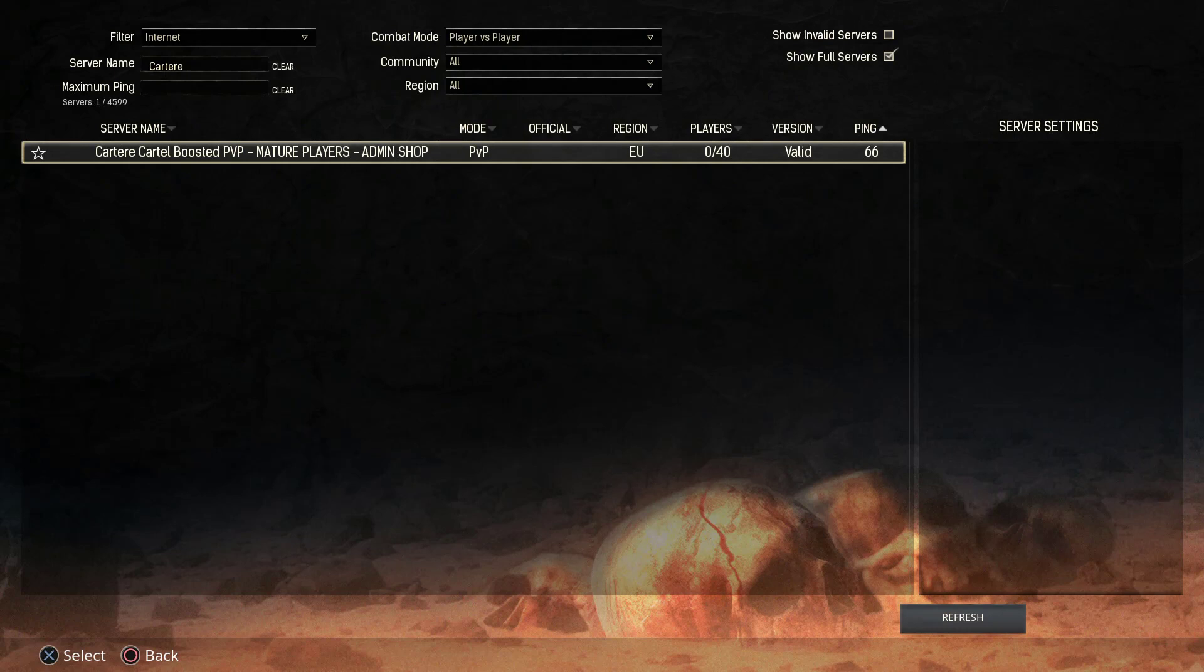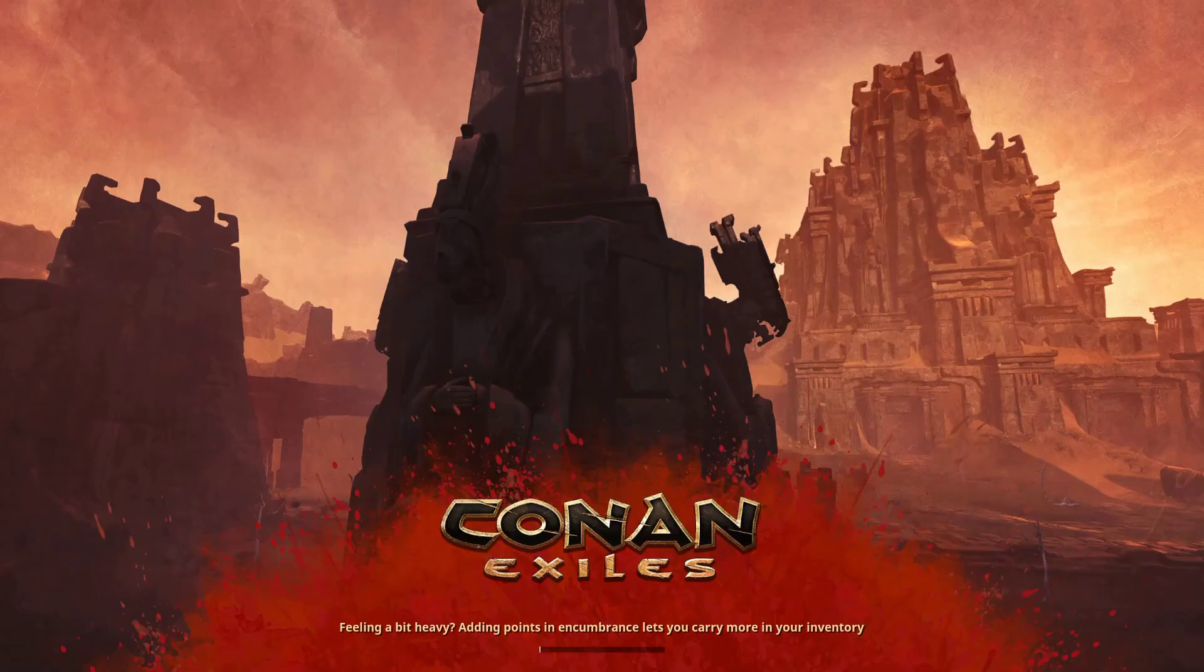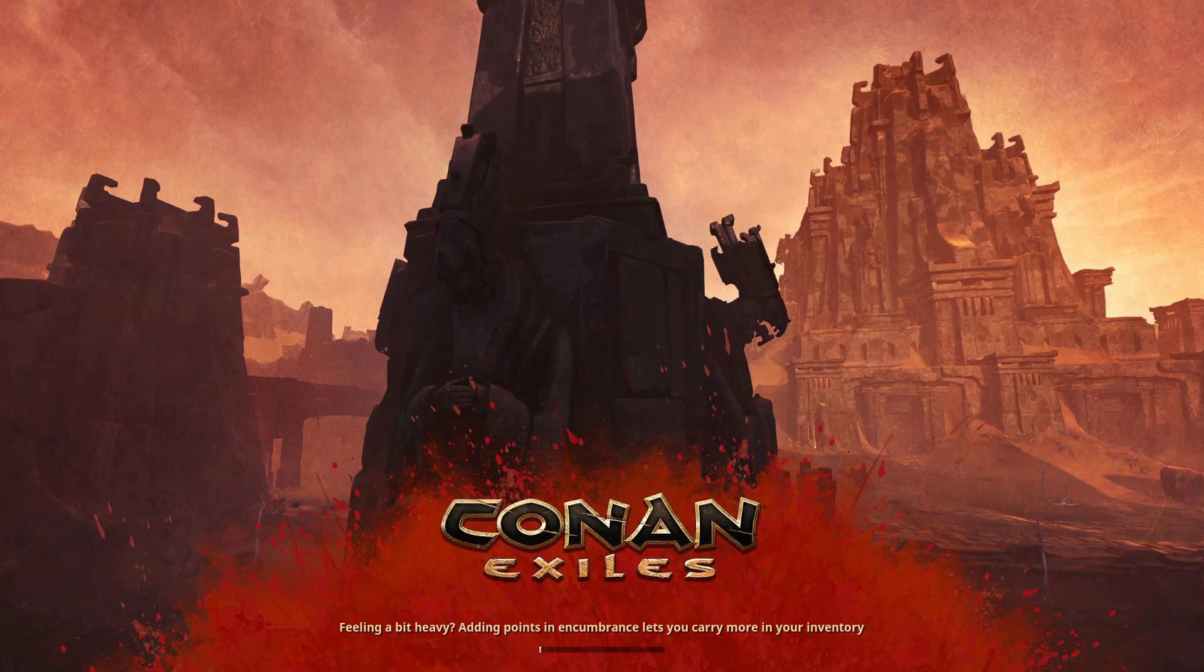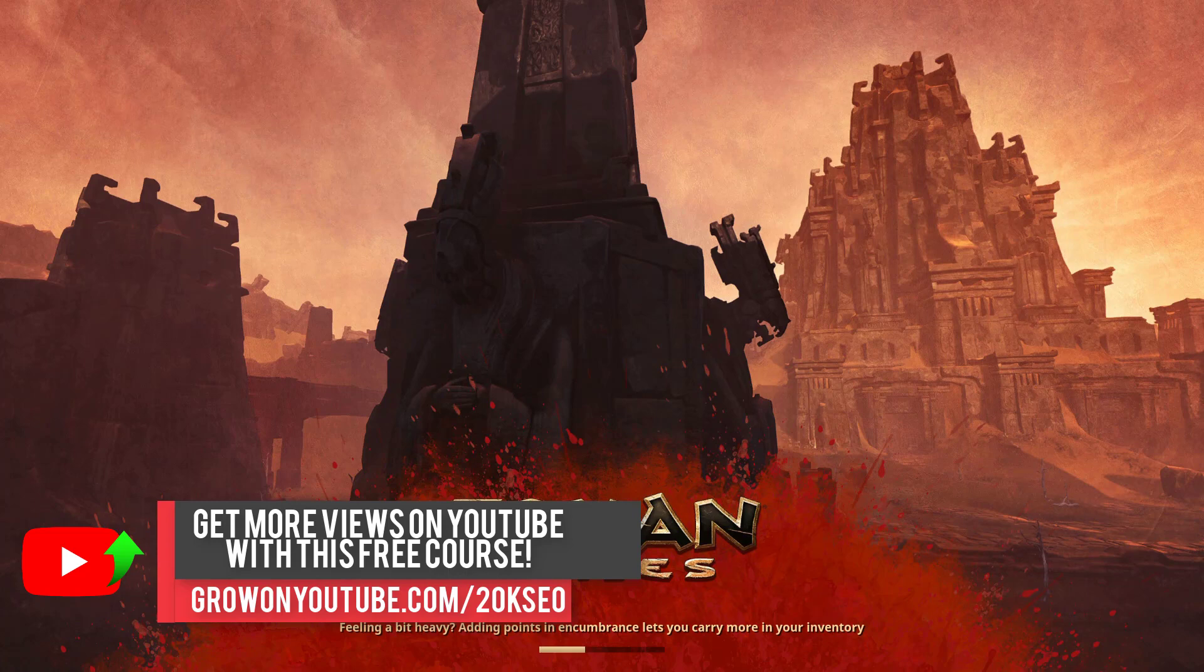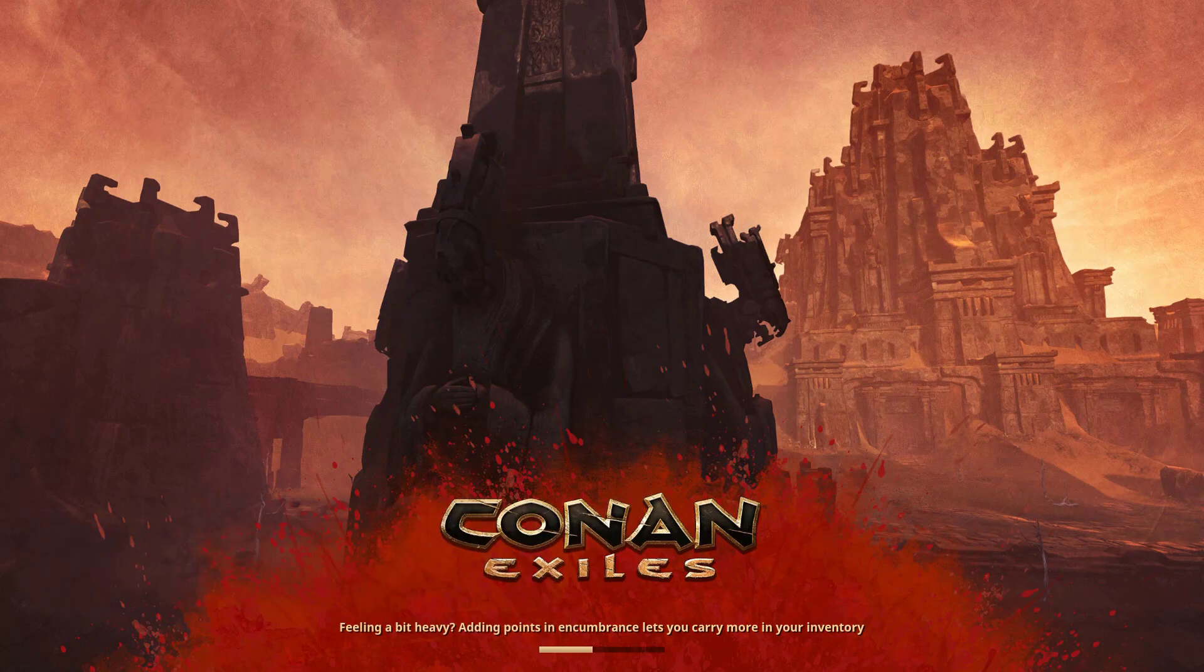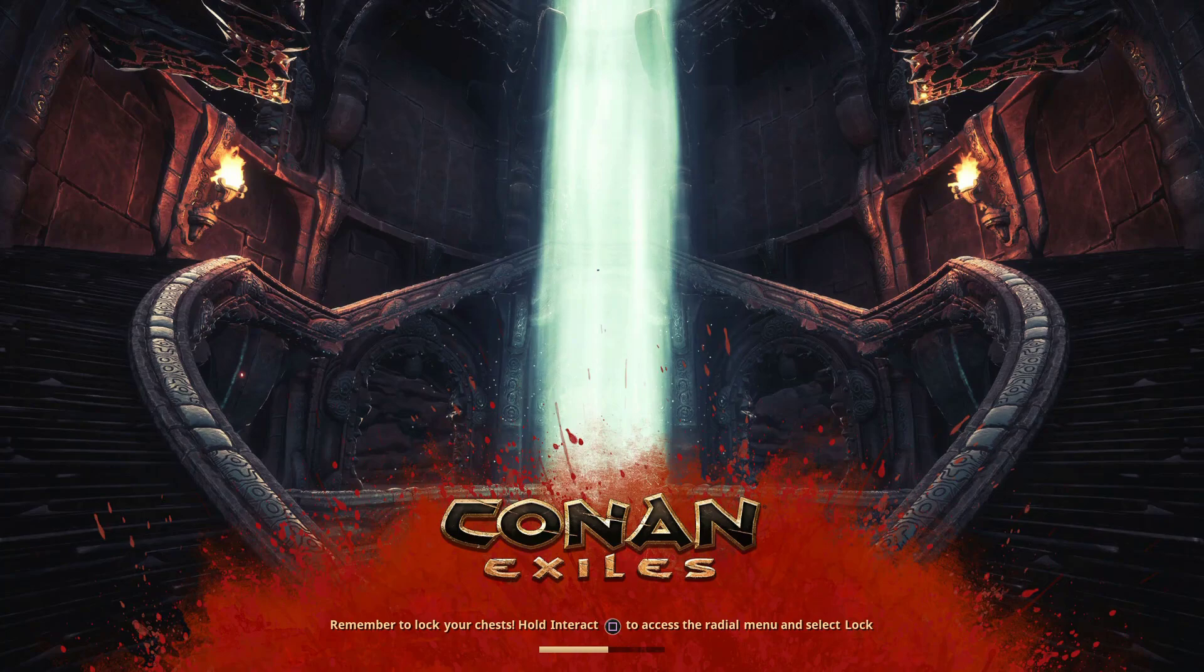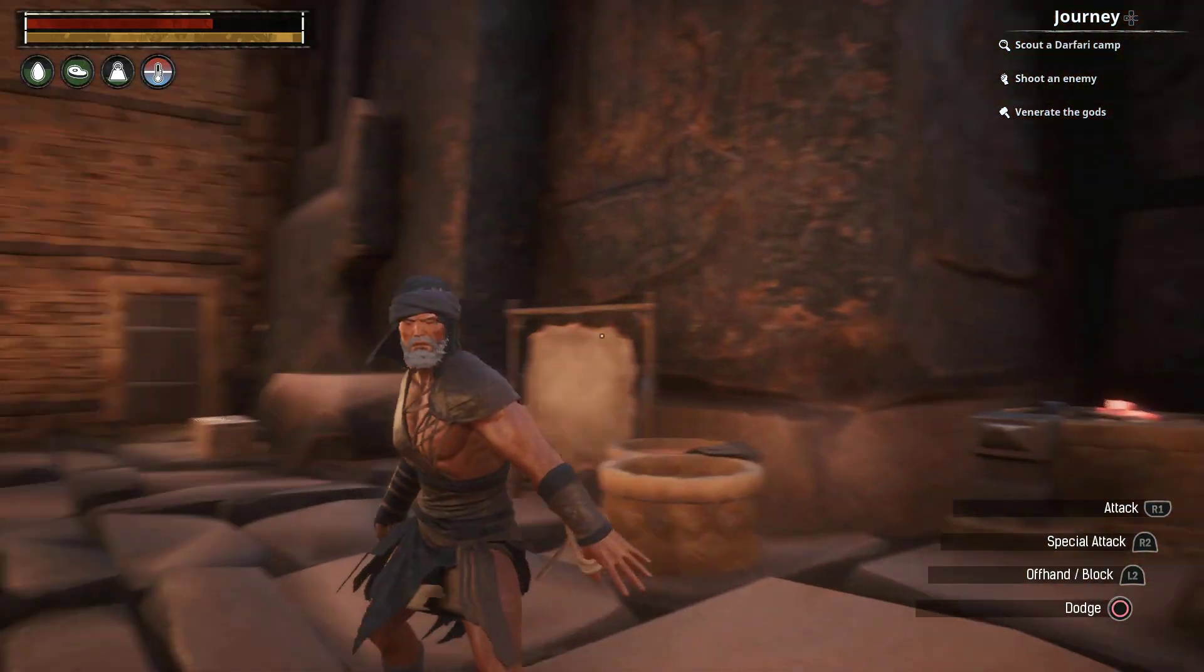So here we have our server and we can just press X twice and we will be in there. That is how you find your server - your unofficial server, unofficial Conan Exiles server to be exact, on the PS4. Wow, this looks like it's not loading whatsoever. Come on, load it up, man, load it up. There we go, there's a nice little piece of loading. Let's load into the server so you can see that everything's working, everything's up and running, and we're not just lying to you.